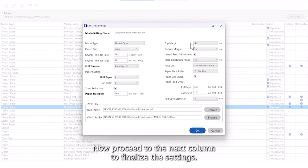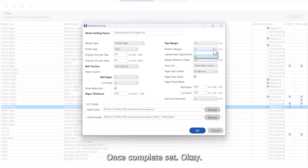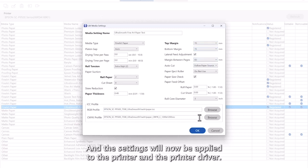Now proceed to the next column to finalize the settings. Do not disregard them as it is important to set the rest to your liking. Once complete, set OK and the settings will now be applied to the printer and the printer driver.